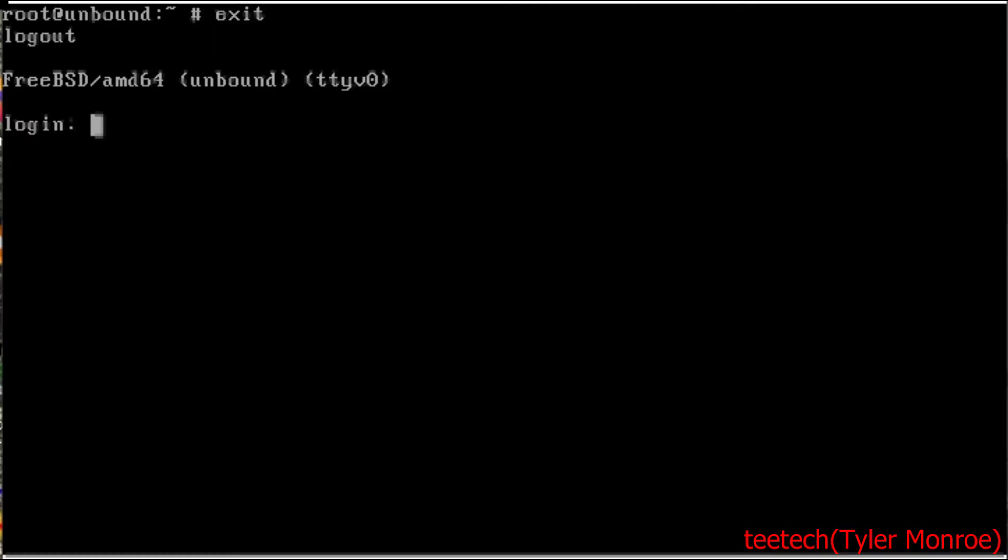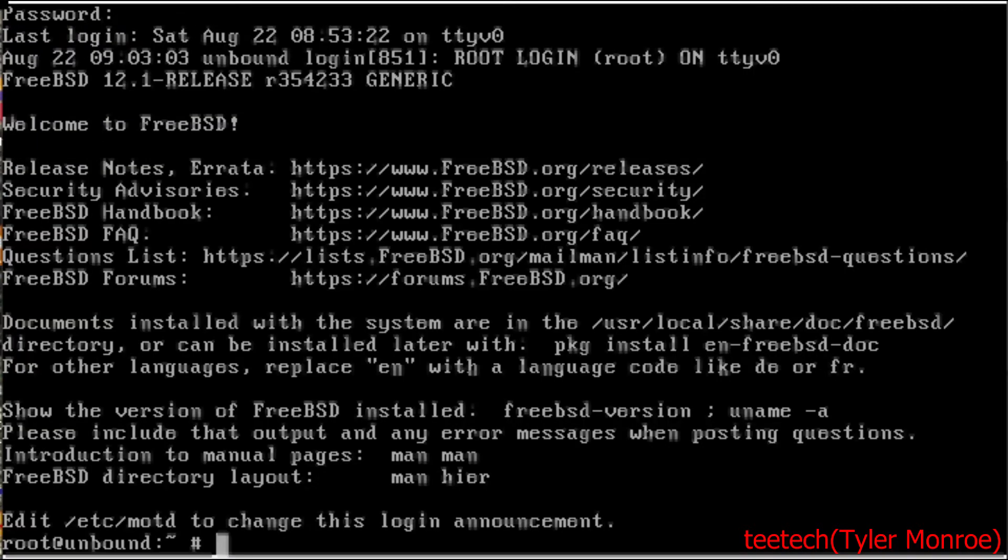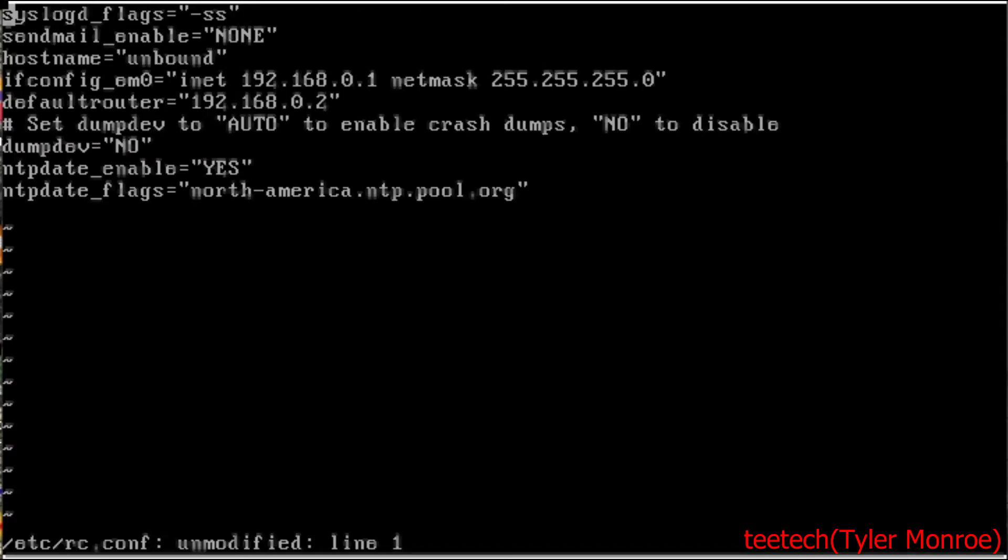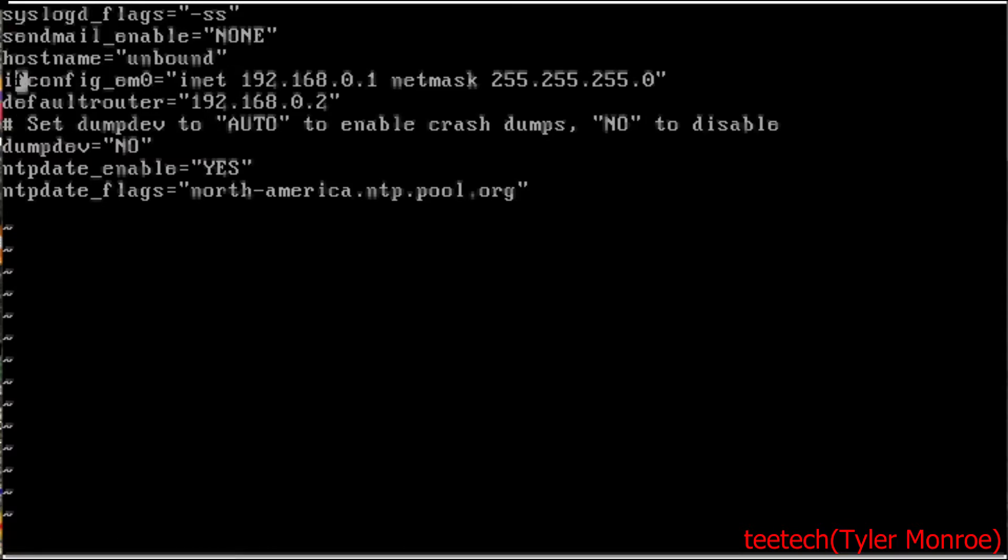The first thing we want to do is log in as root. Then I'm going to clear the screen. The only thing I've done is, let's open up /etc/rc.conf. I've enabled a static IP here with ifconfig underscore em0.